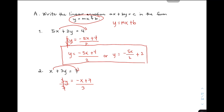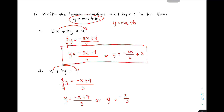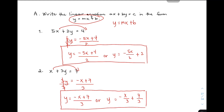So, divide by 3. Cancel natin to. Meron ka na ngayong y is equal to negative x plus 7 over 3. Or, you can express your answer as y is equal to negative x over 3 plus 7 over 3. Ito yung mga possible answers natin for example number 2.